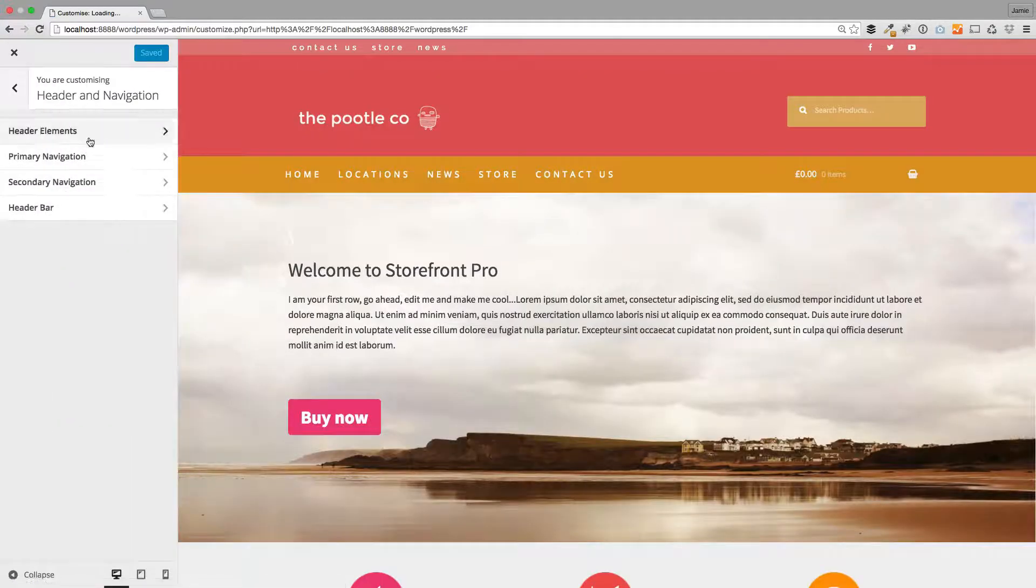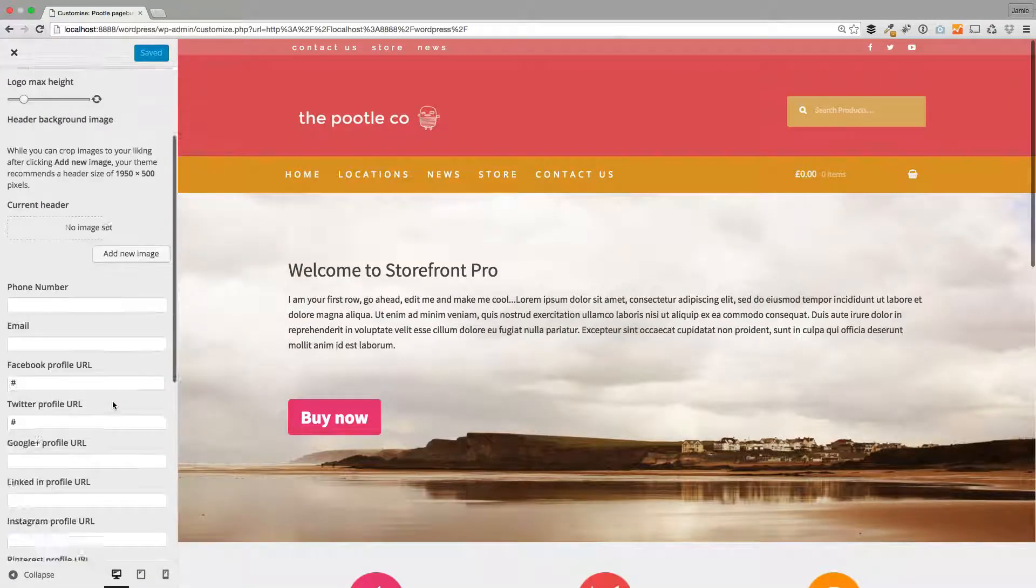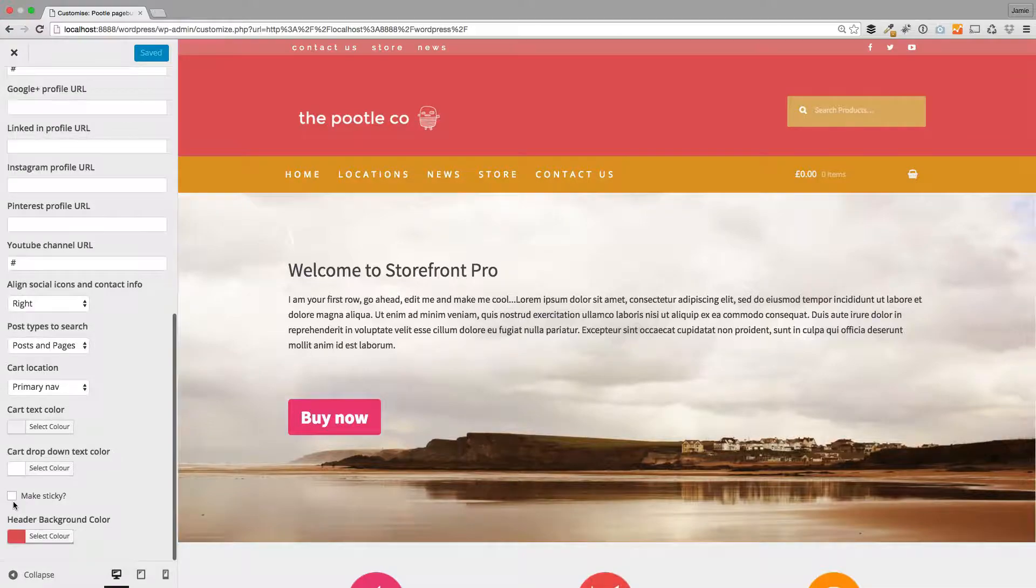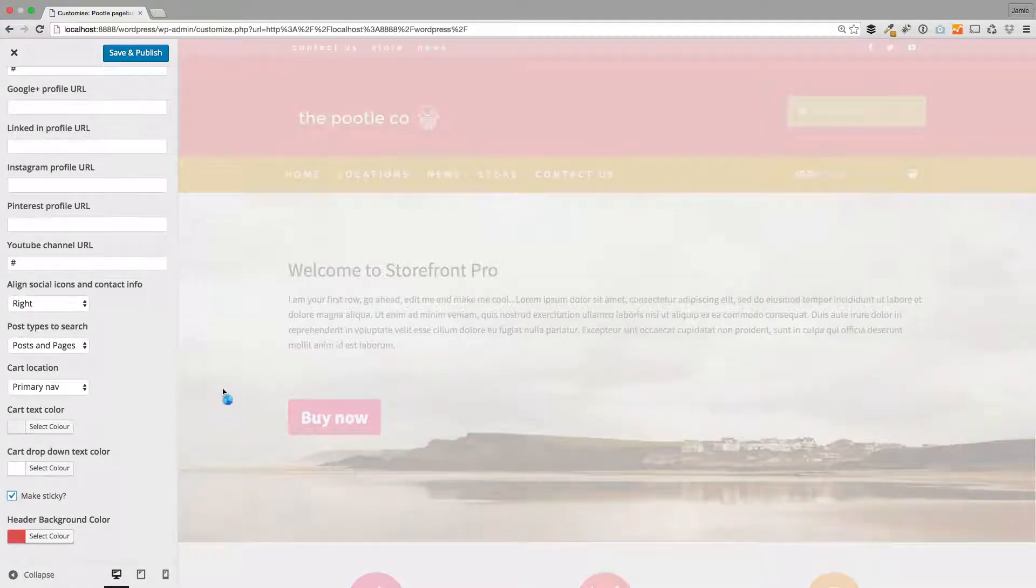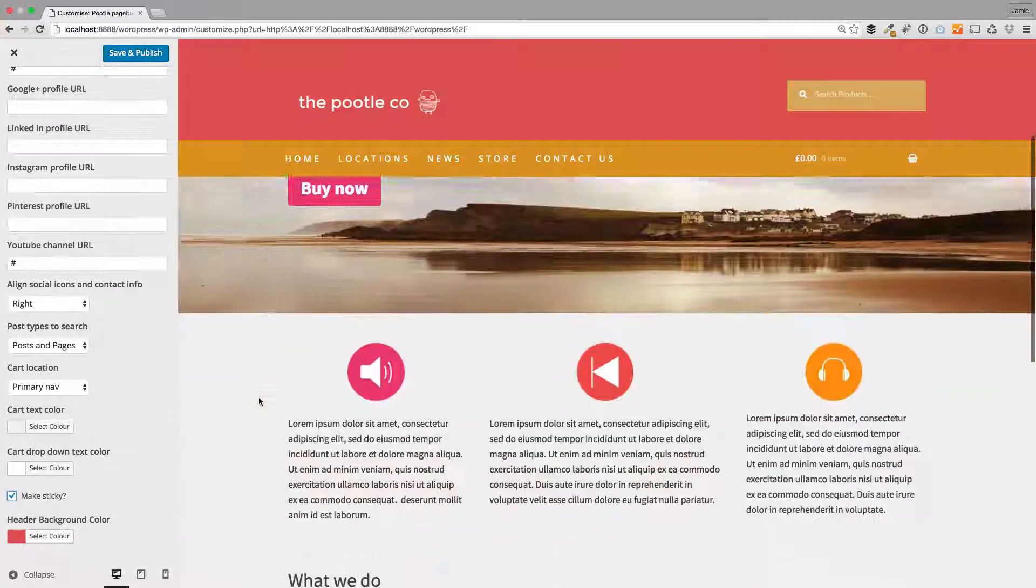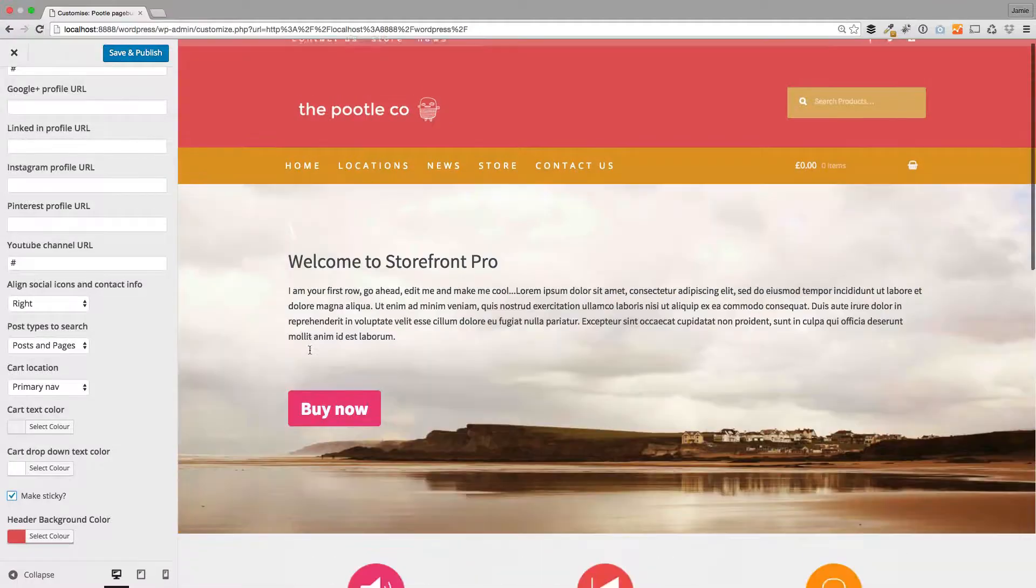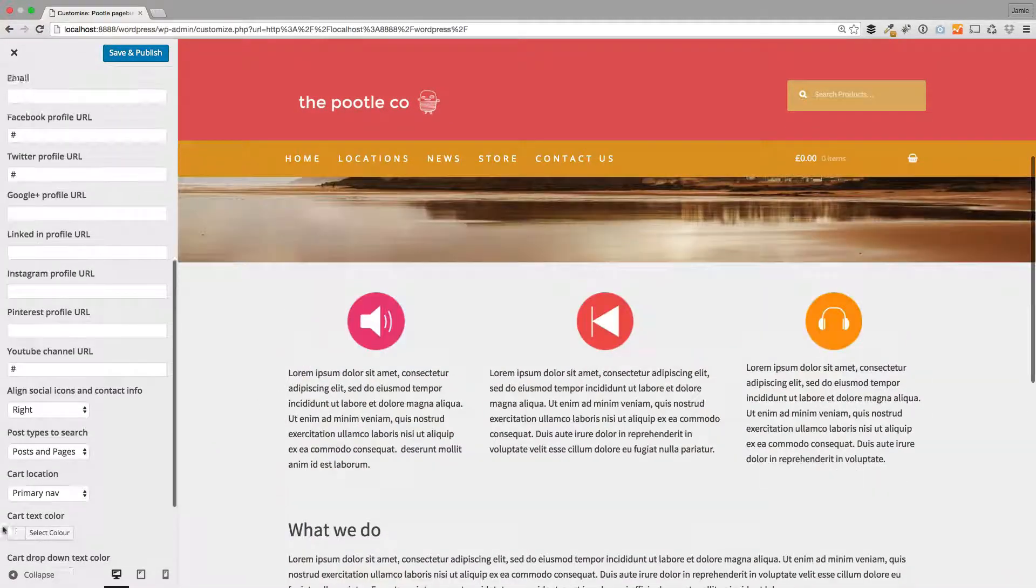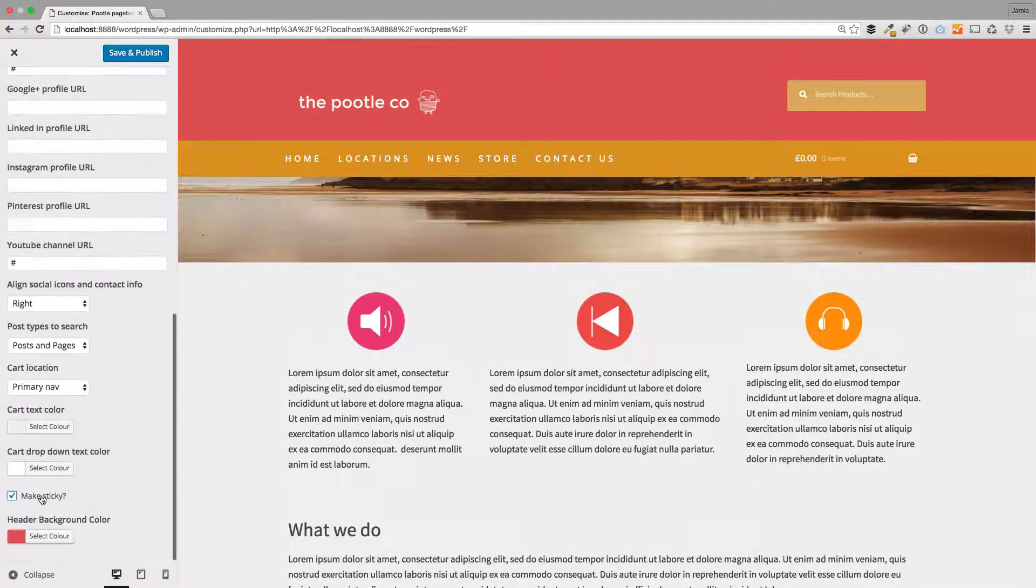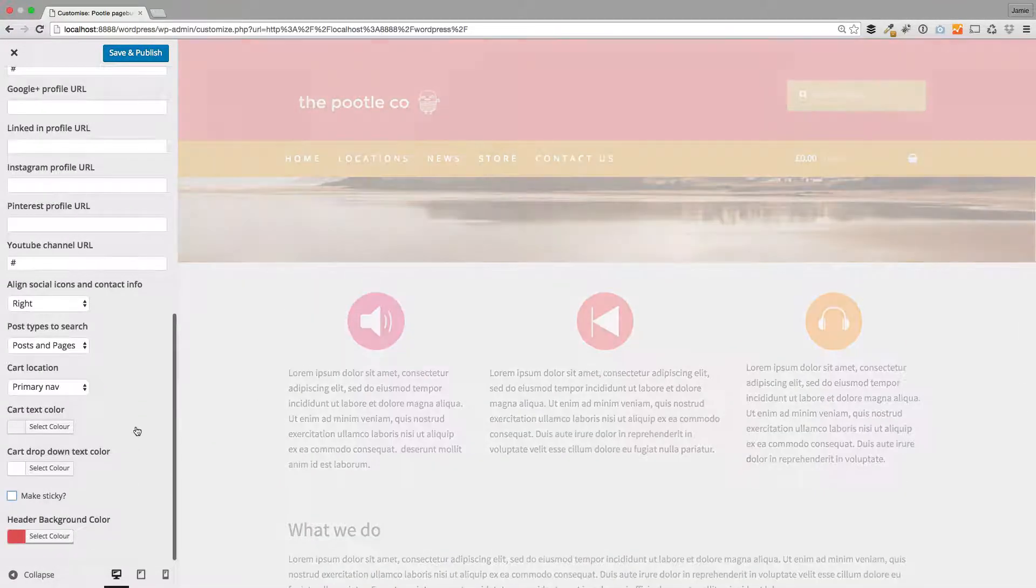It's just this little checkbox here. Just tick that, make sticky, and you'll see now the header sticks as I scroll. Very simple and elegant. I'll just untick that for now.